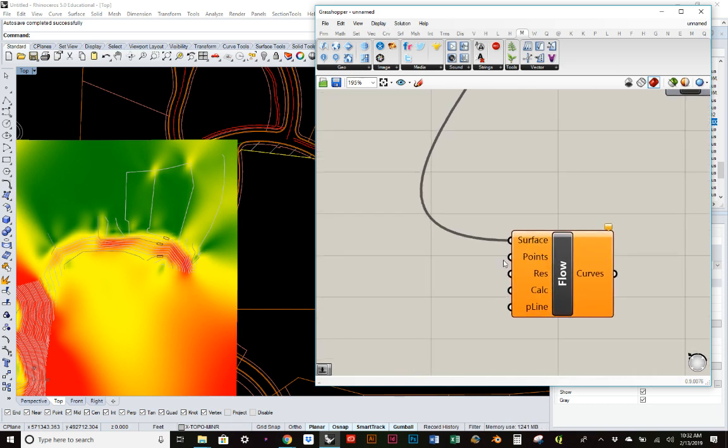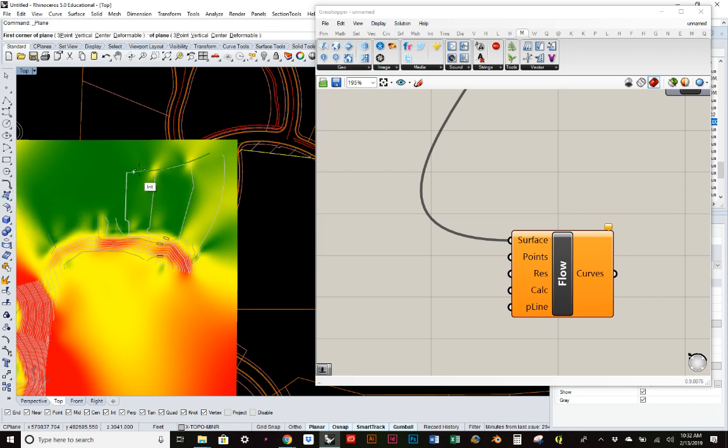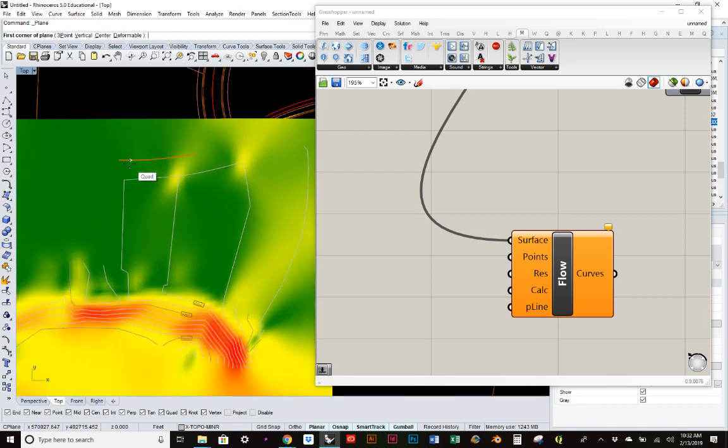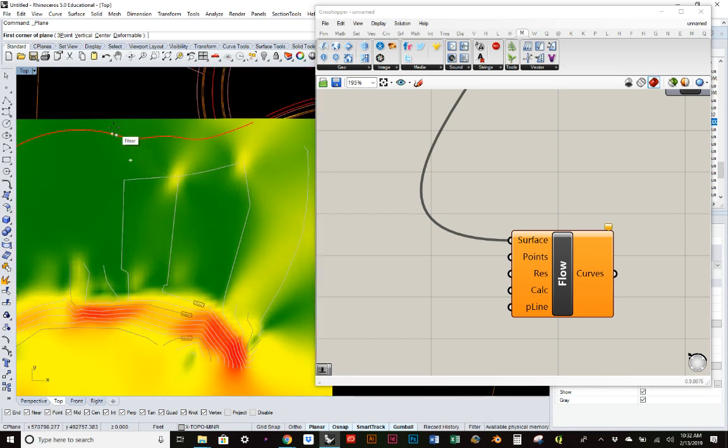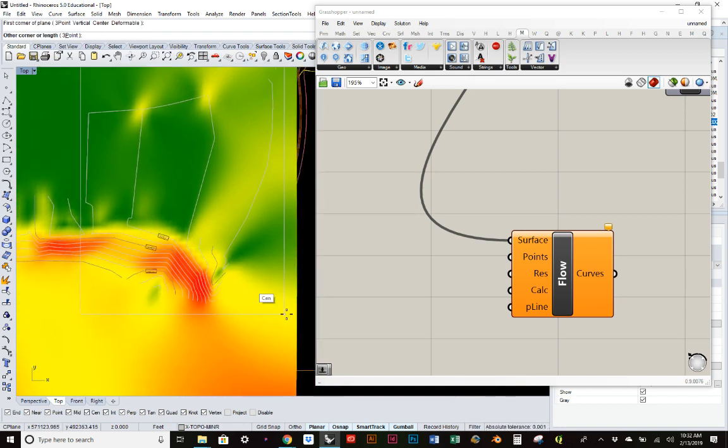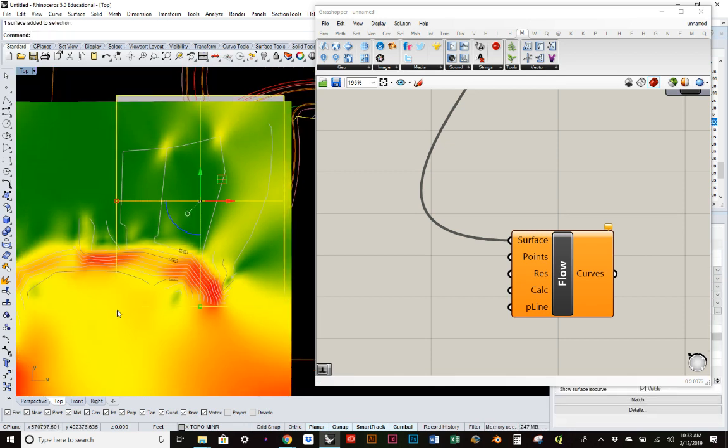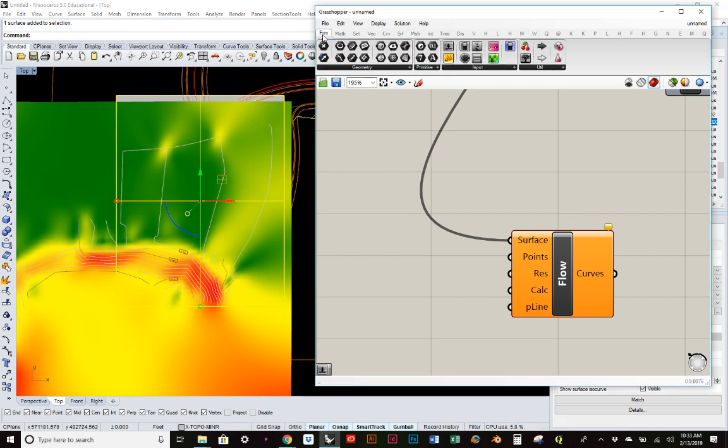Then we can start to control the points. I just want to figure out the points within this area. So I'm going to, in Rhino, draw a rectangle and give it some distance to cover the entire space. So I just draw a rectangle that takes up all of our site.